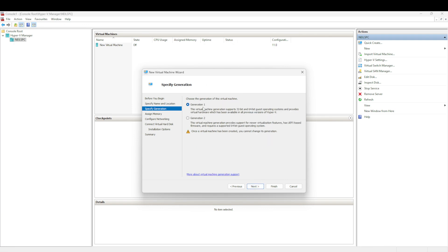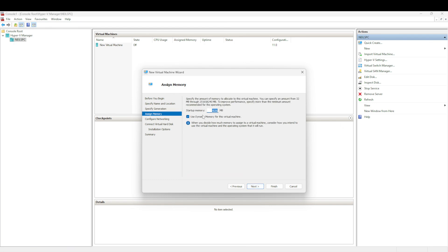We're going to select the generation - Gen 1 or Gen 2. I'm going to select Gen 2 because we want to make sure we support all the latest features.